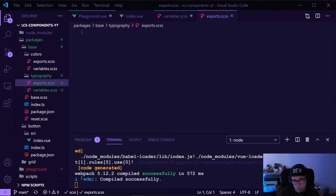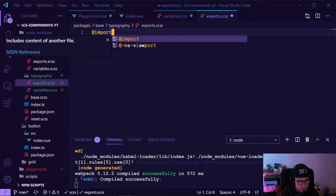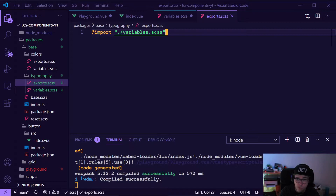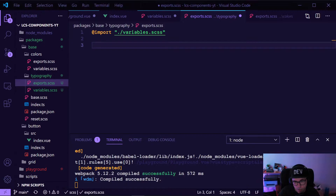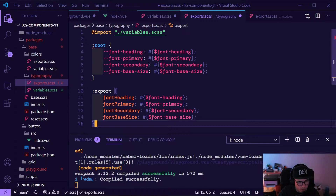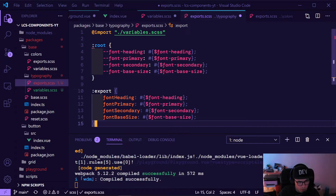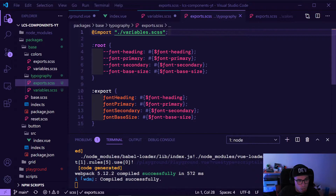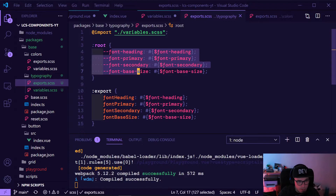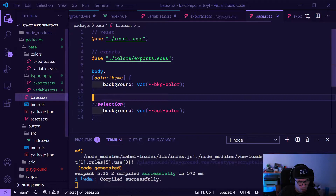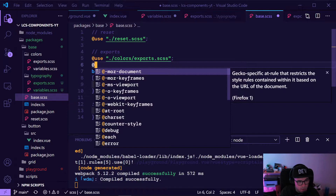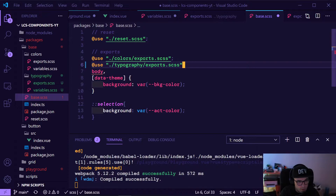Now we need to export them into both a CSS module and into normal root exports to use them as CSS variables — same as last time. We are basically just mapping them to standard CSS variables, and here we have an export for the CSS modules. We should not forget to import this typography export.